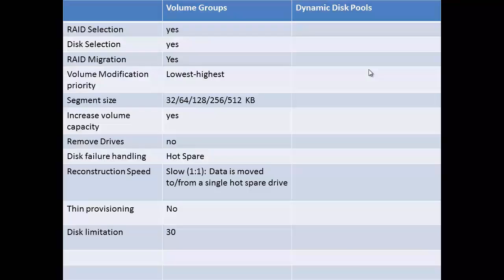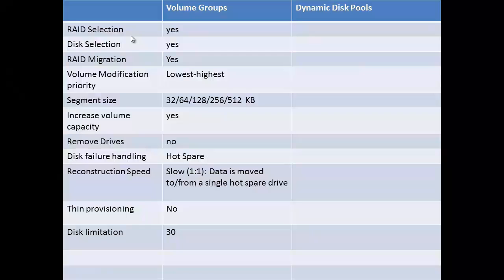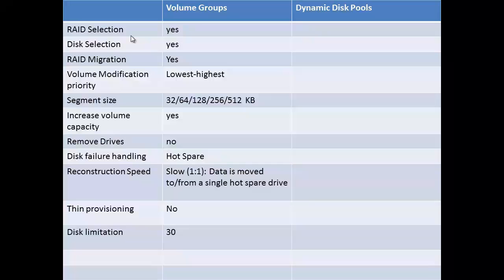Let's look at the properties for volume groups. In a volume group creation, you can select RAID and discs. You can also migrate the RAID. Under Volume, you have the option to change the modification priority, segment size, and increase the capacity. You cannot add drives to the volume groups.